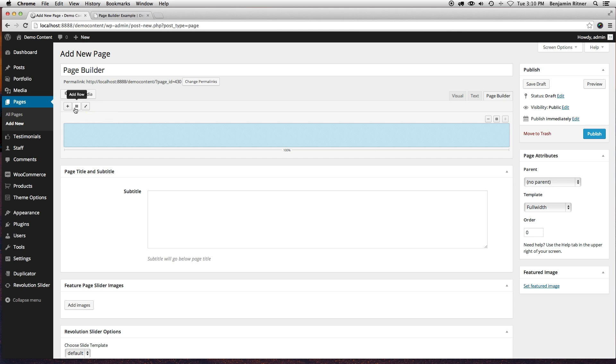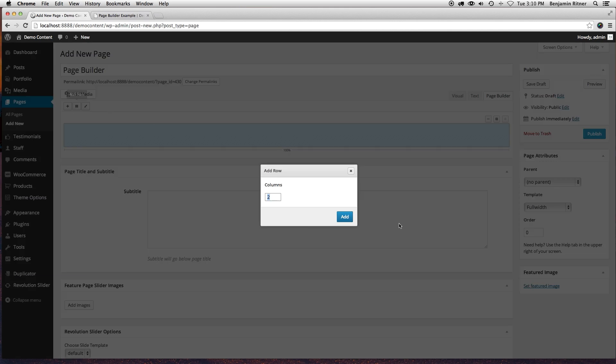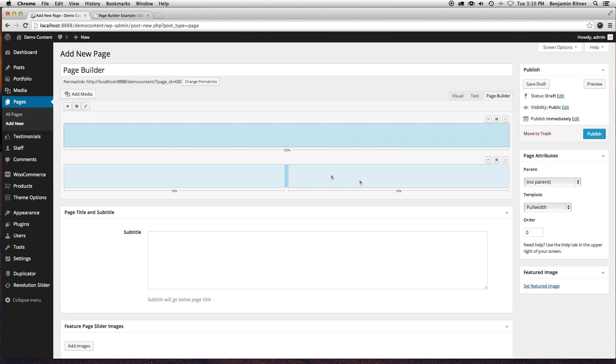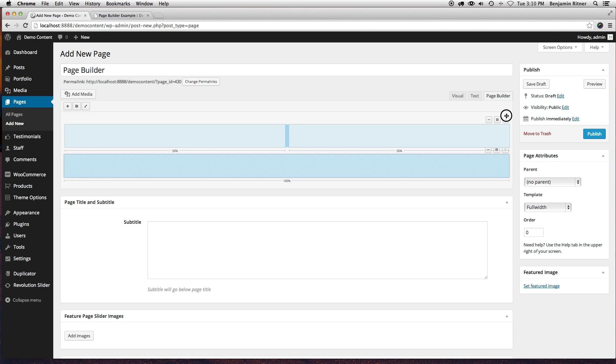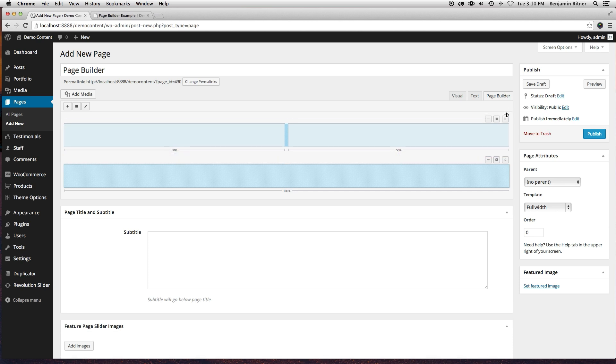Right now we're just going to add a row. I'm going to make it two columns and I'm going to move it up to the top here.